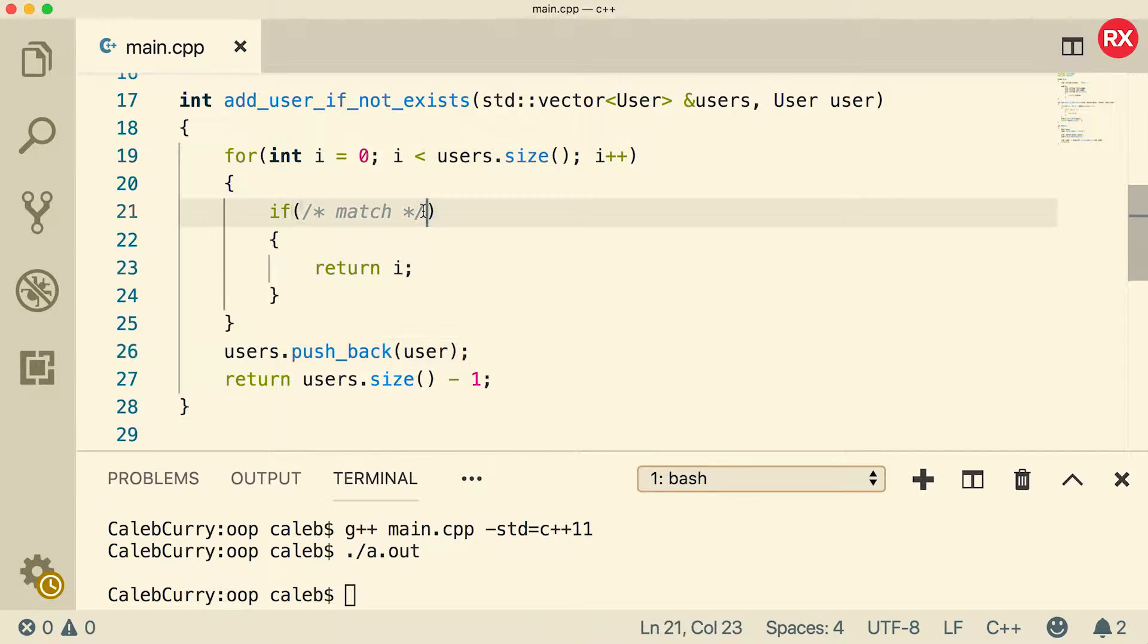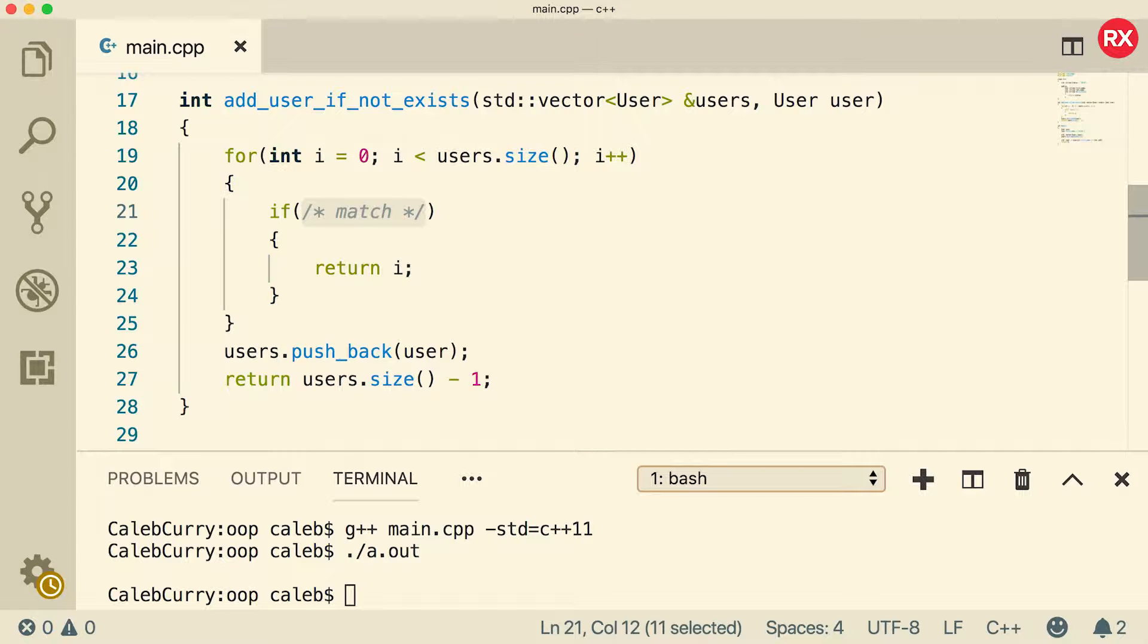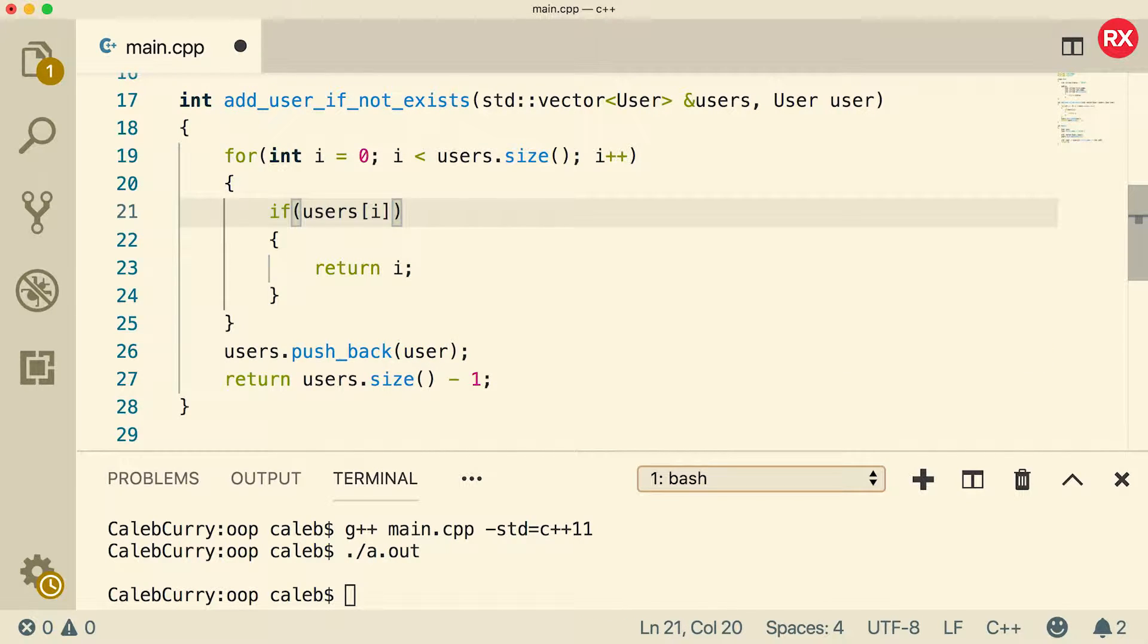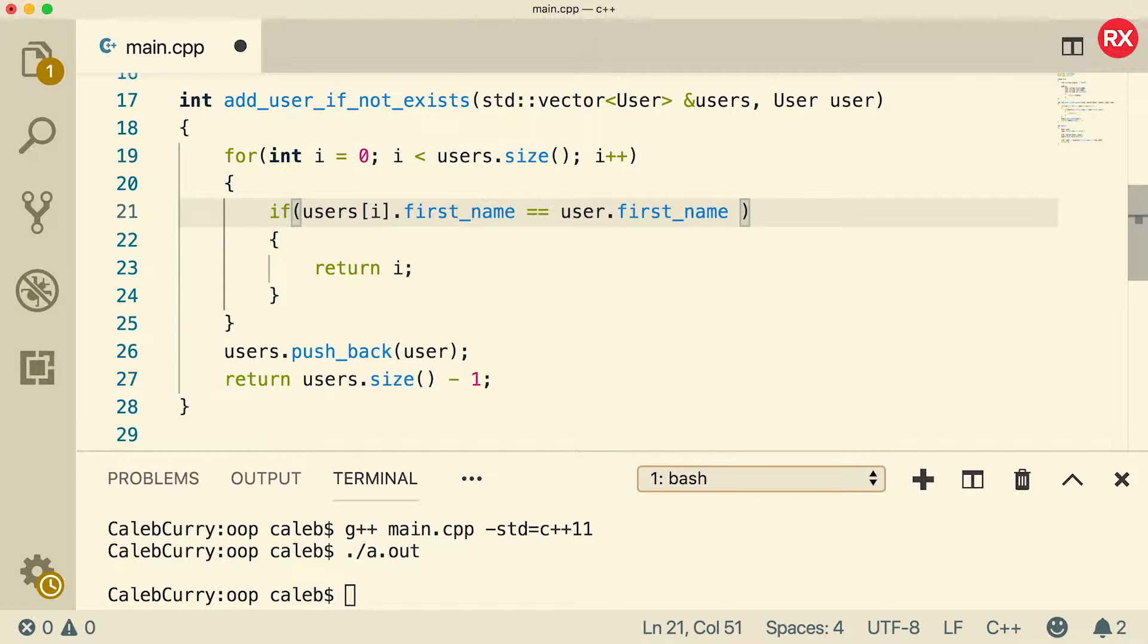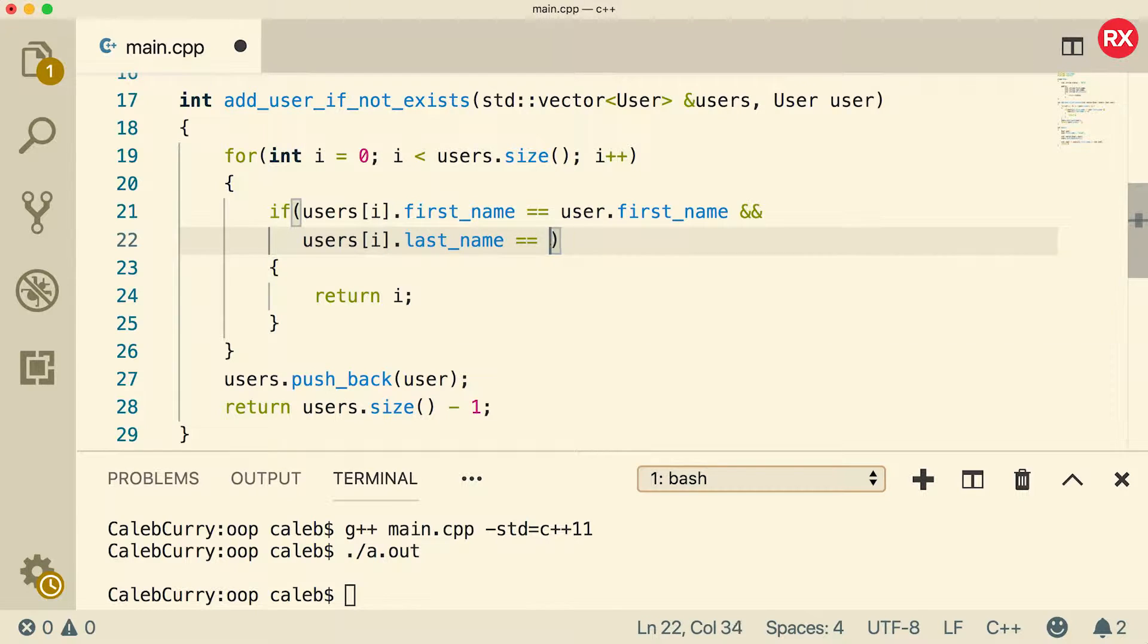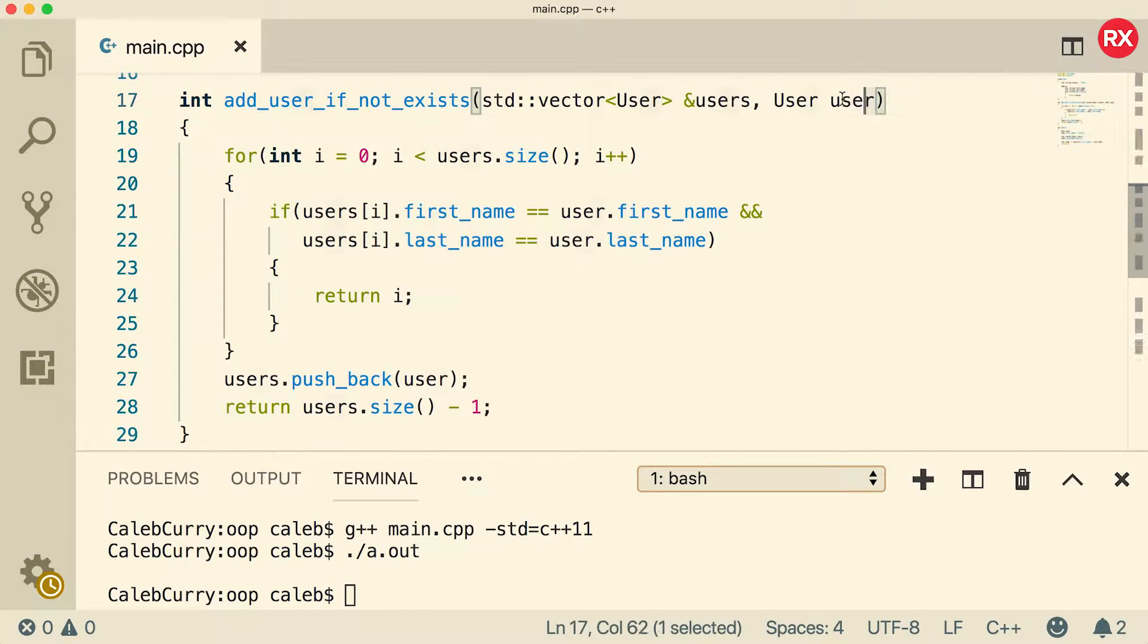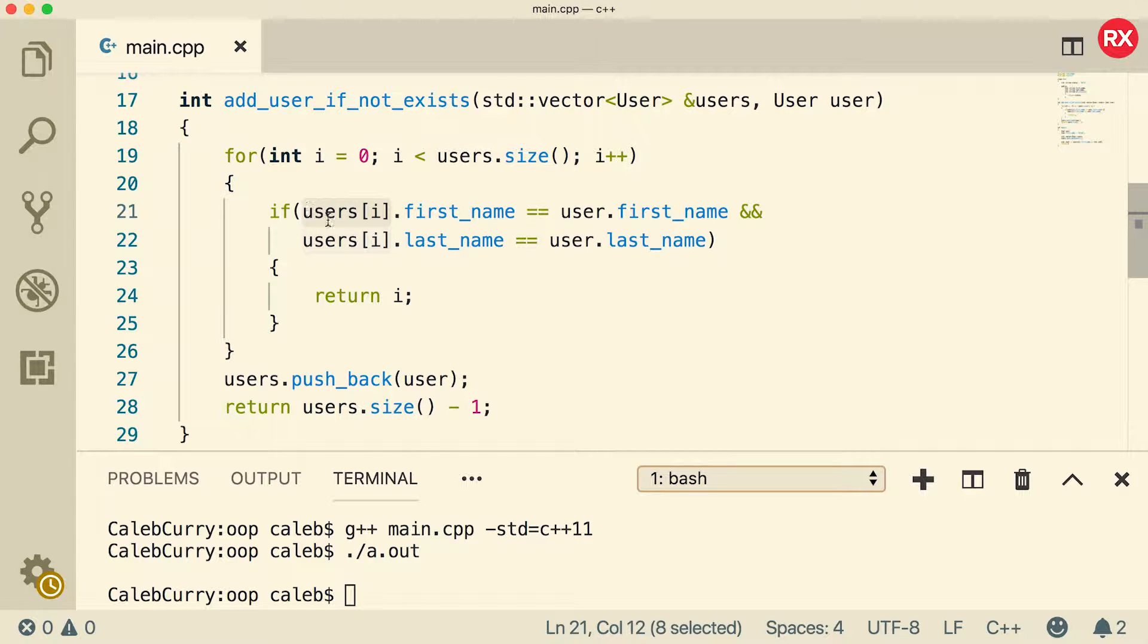All right, cool. The only thing here is the match. We need to figure that out. So how do you compare to see if these things are matched? Well, there's lots of different ways you could do this, and it really comes down to what you want to do. So what I'm going to say is if the users have the same first and last name, I'm going to consider them the same entity, and then I will just return the one that already exists. So what I'm going to do is I'm going to say users of i dot first name equal to user dot first name, and users of i last name is equal to user dot last name. So if this user has the same first and last name as this user right here, then they are considered a match, and then we'll return the one that already exists.